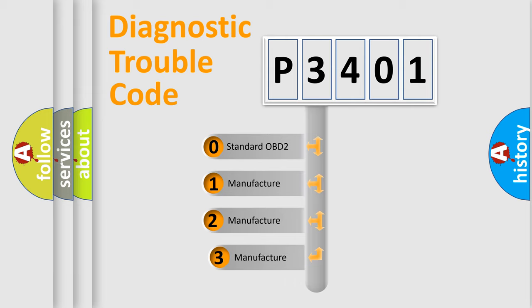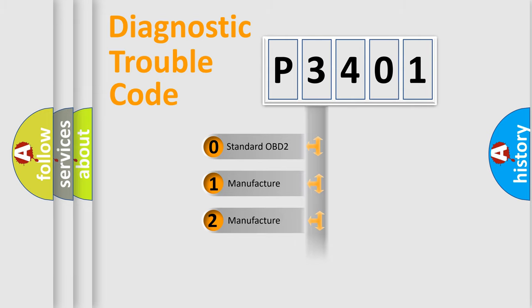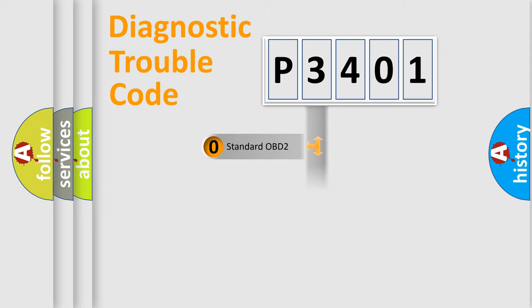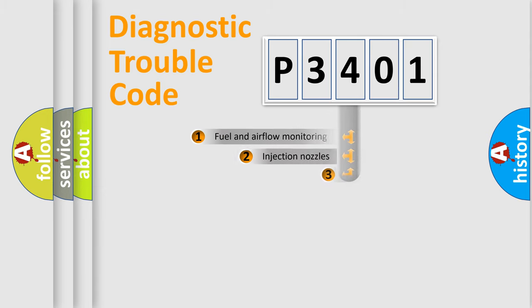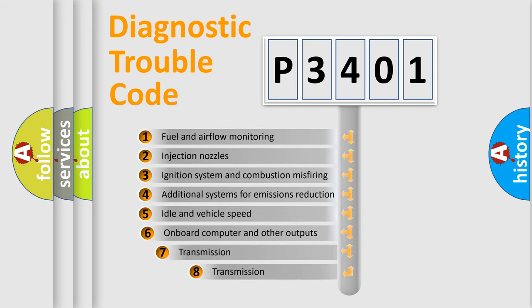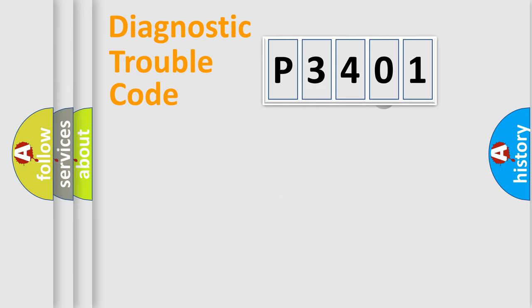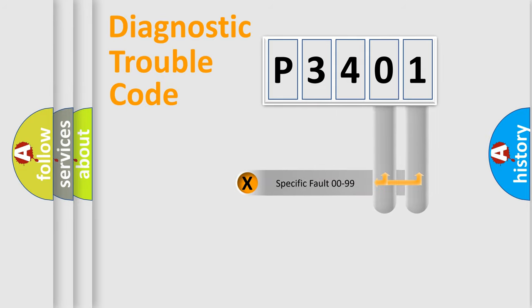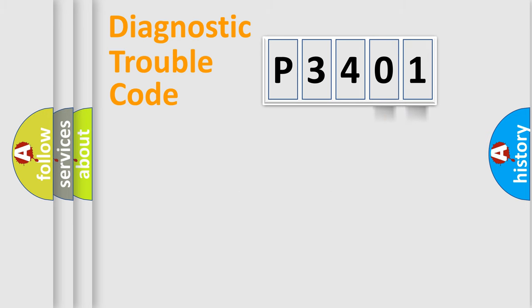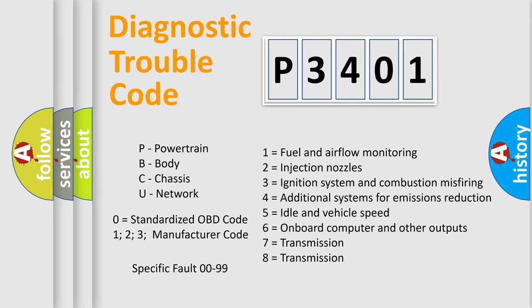If the second character is expressed as zero, it is a standardized error. In the case of numbers 1, 2, or 3, it is a more precise expression of the car-specific error. The third character specifies a subset of errors. The distribution shown is valid only for the standardized DTC code. Only the last two characters define the specific fault of the group. Let's not forget that such a division is valid only if the other character code is expressed by the number zero.